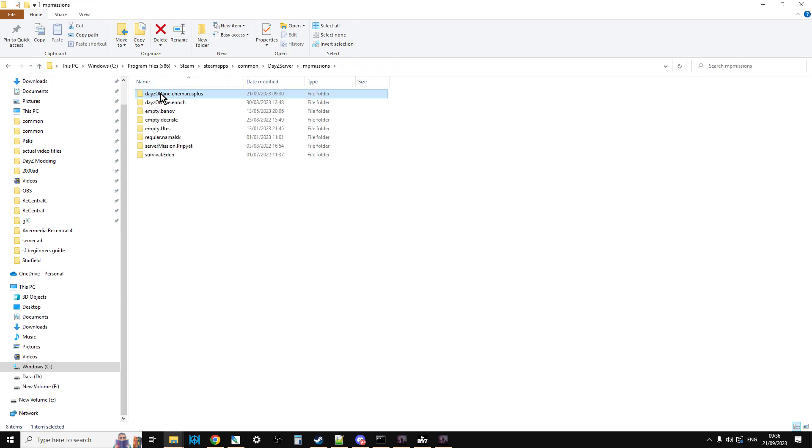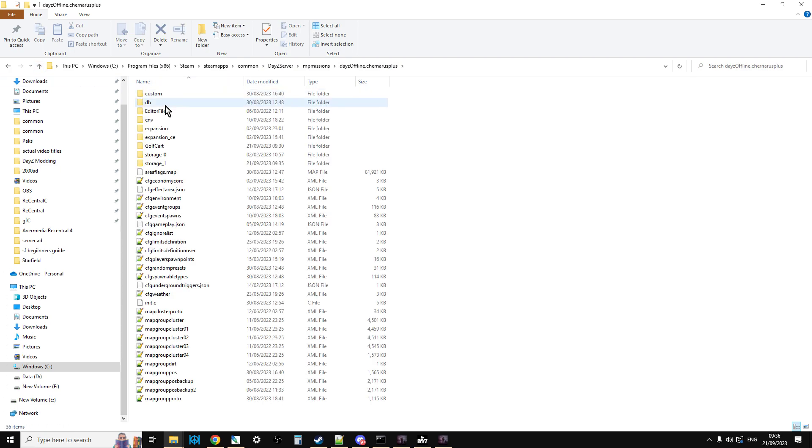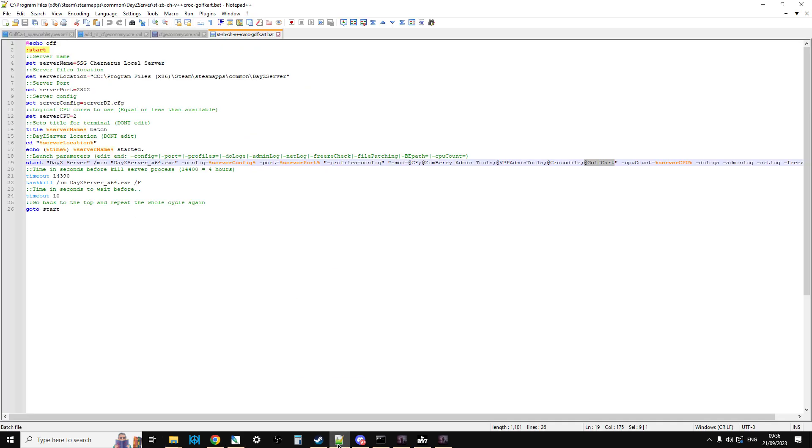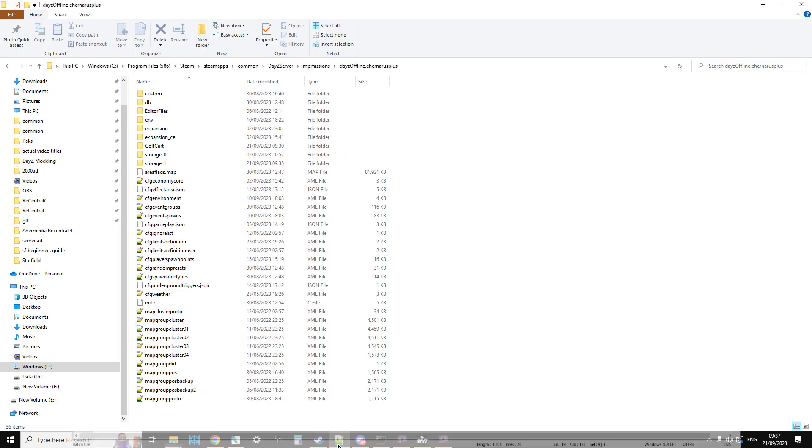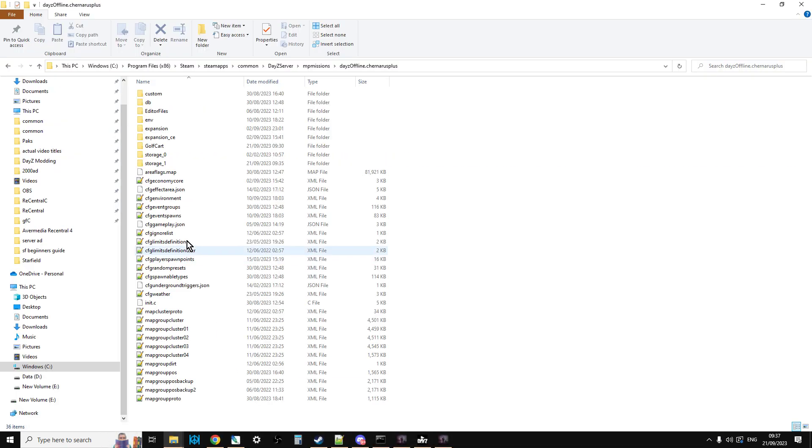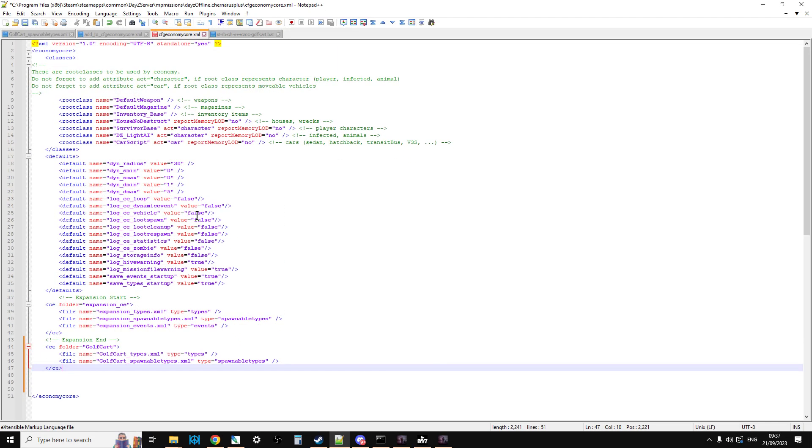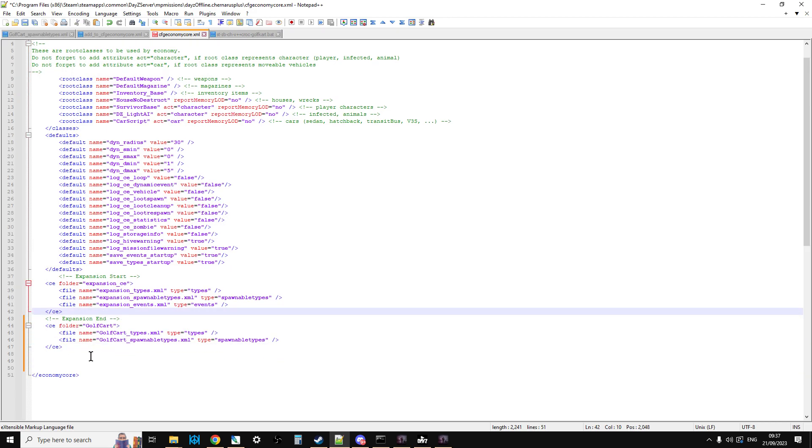If you do that, and then you open up your CFG Economy Core file. There it is. Like that. There we go.